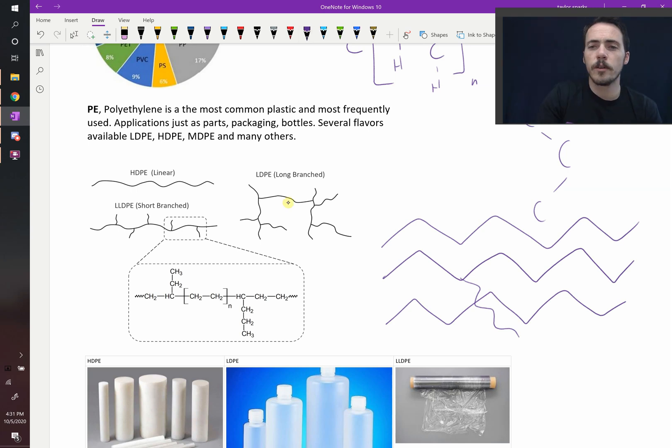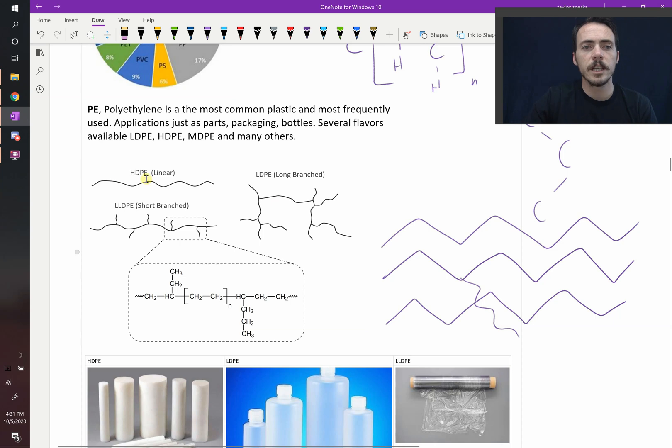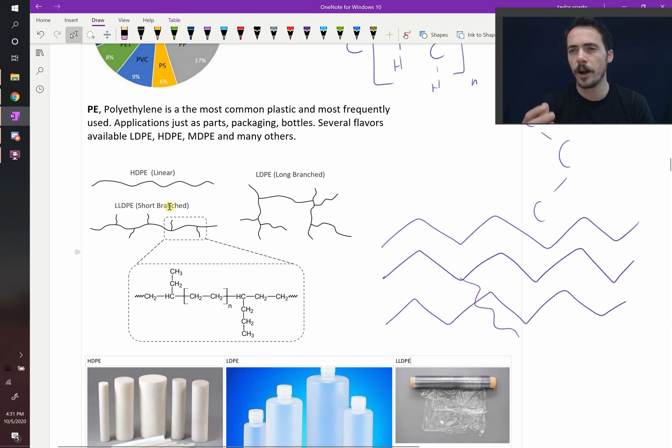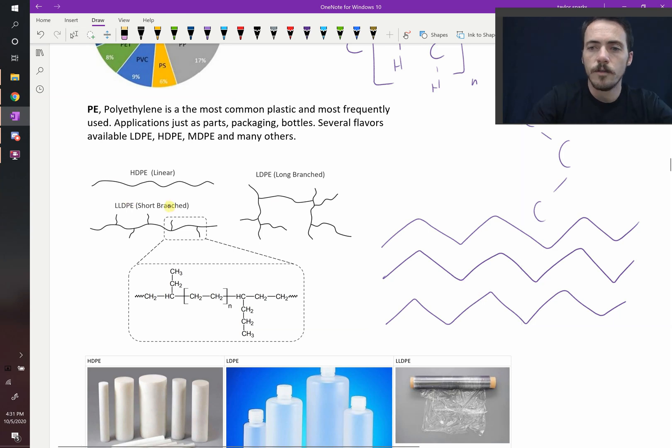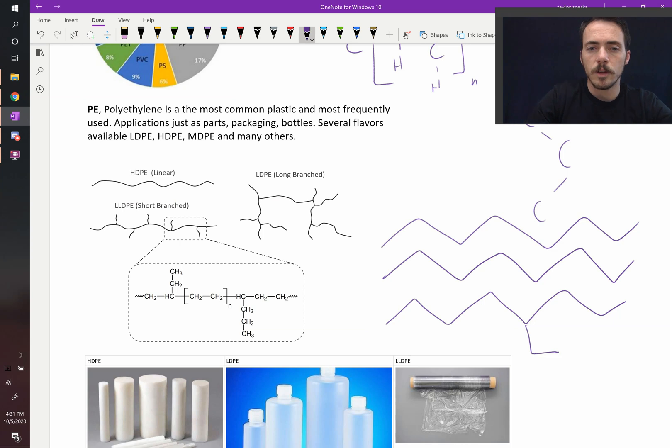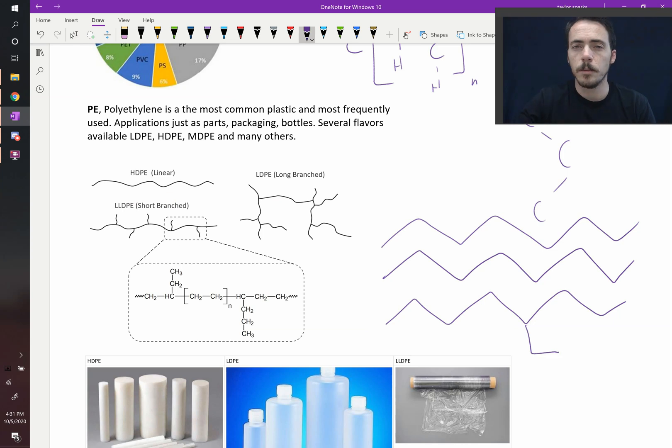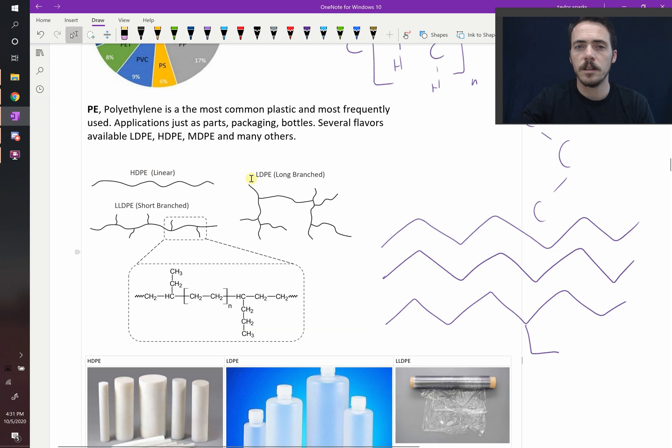Then you can end up with a medium ground, what's called linear low density polyethylene. It's essentially short branches instead of long branches. If your branches are just one or two units long, then you end up with short branching and that's going to be somewhere between high density and low density.